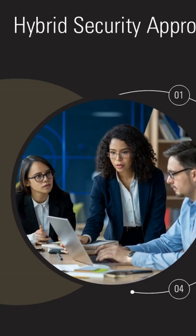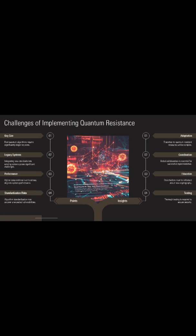Legacy system integration presents formidable obstacles because many embedded devices and industrial control systems cannot accommodate the increased memory and processing requirements of post-quantum cryptography.